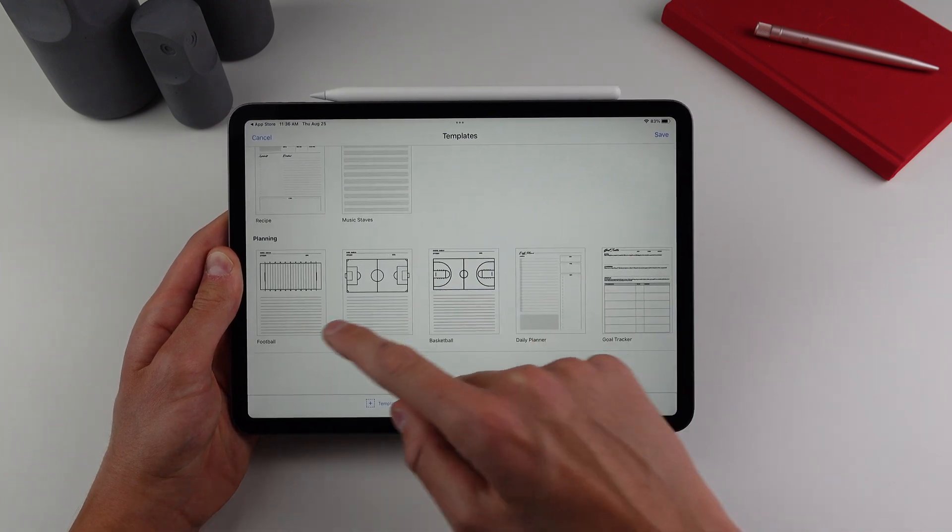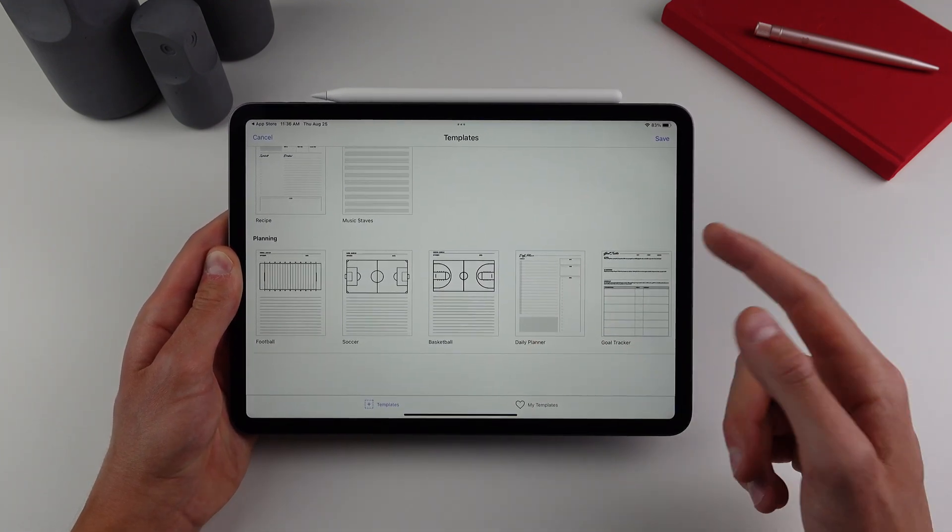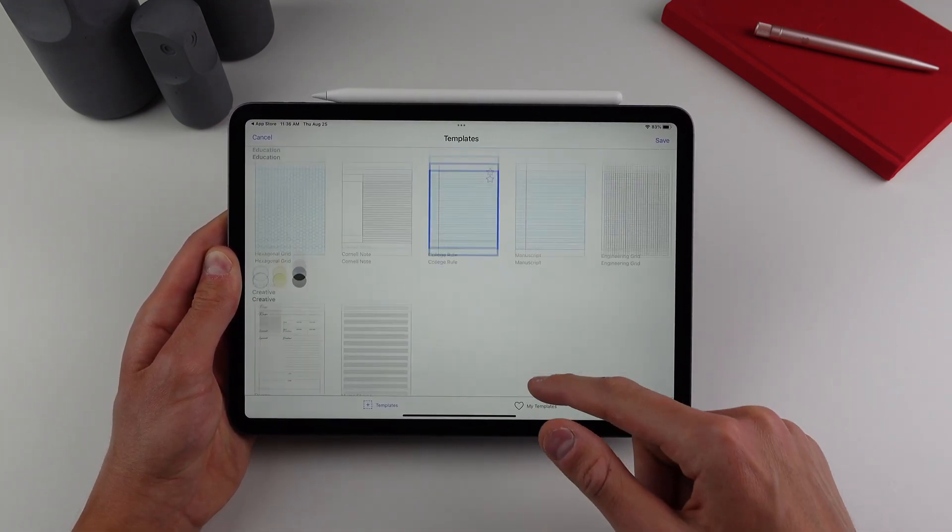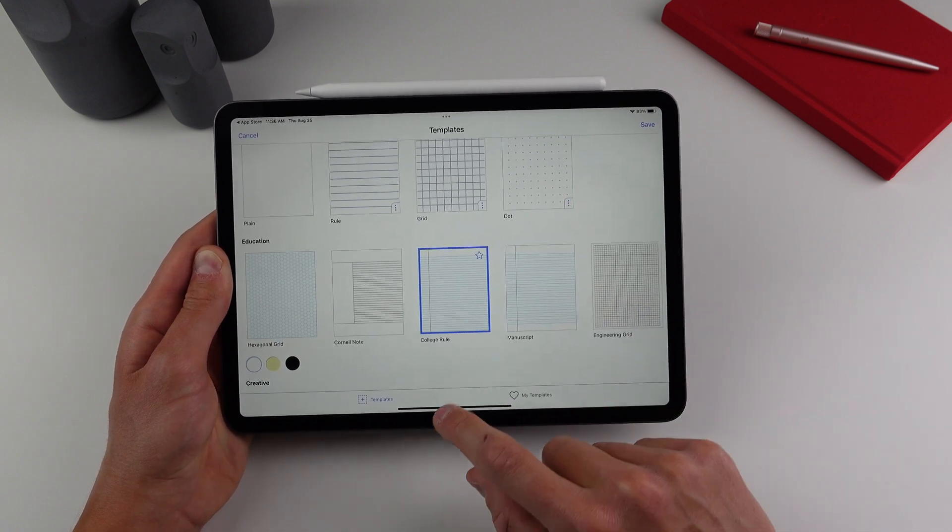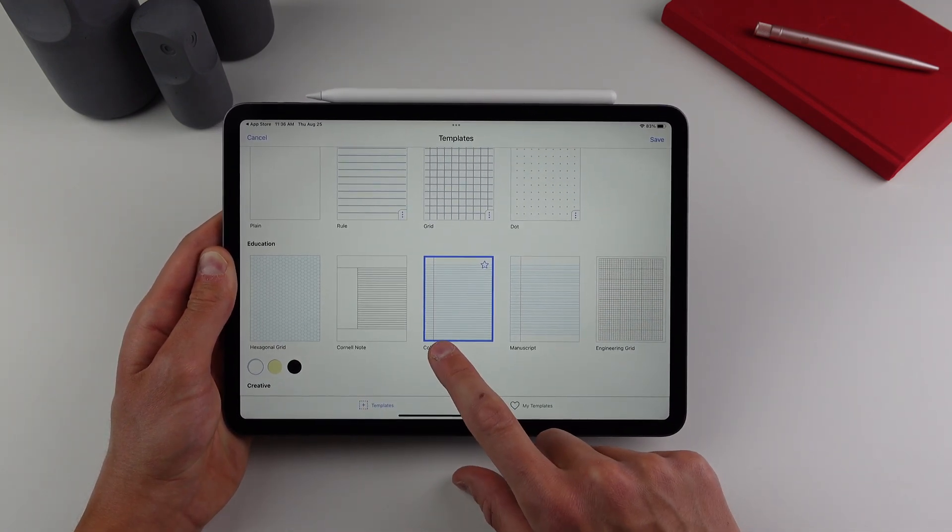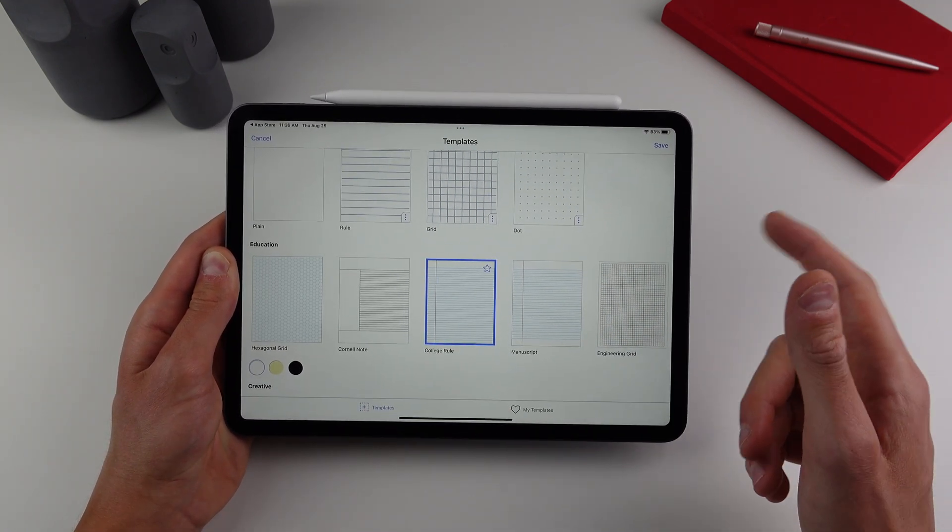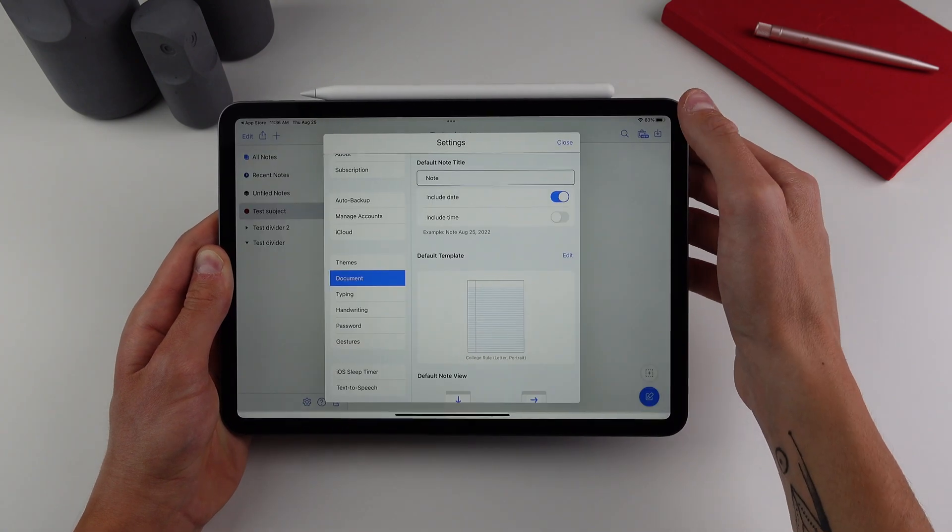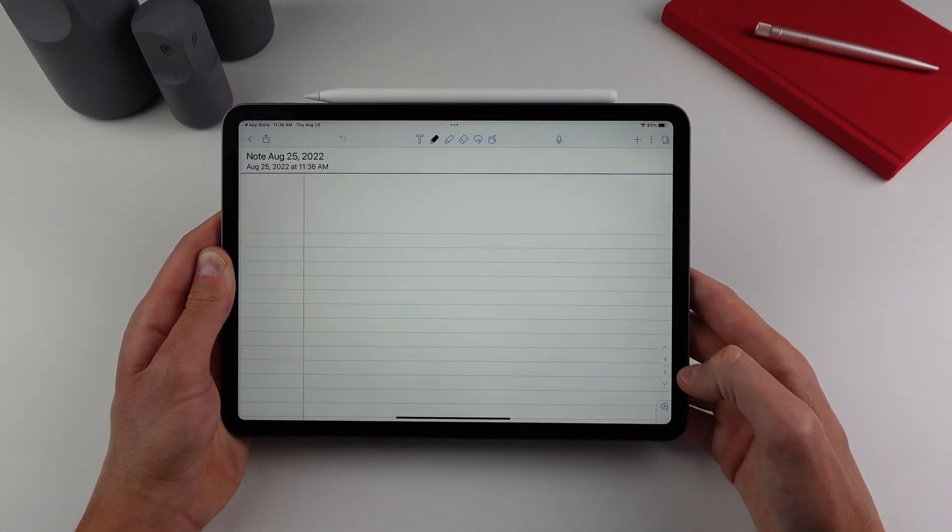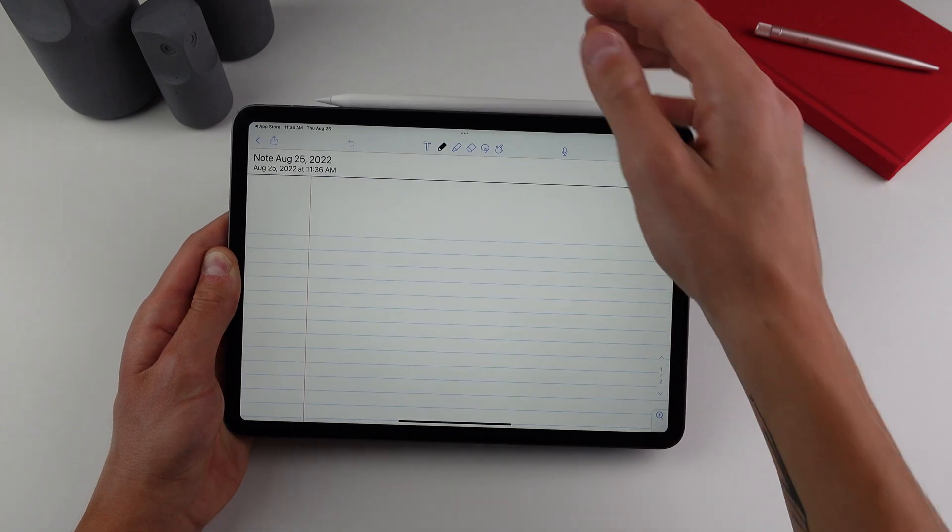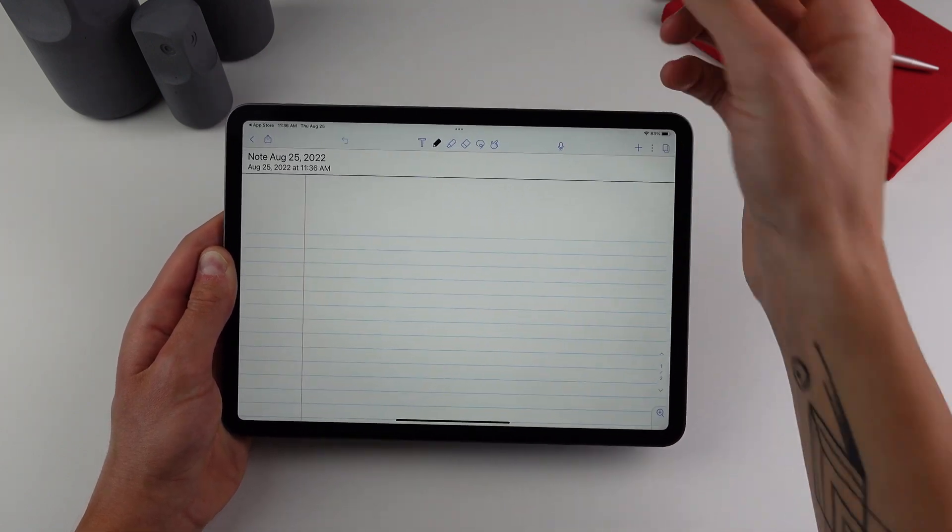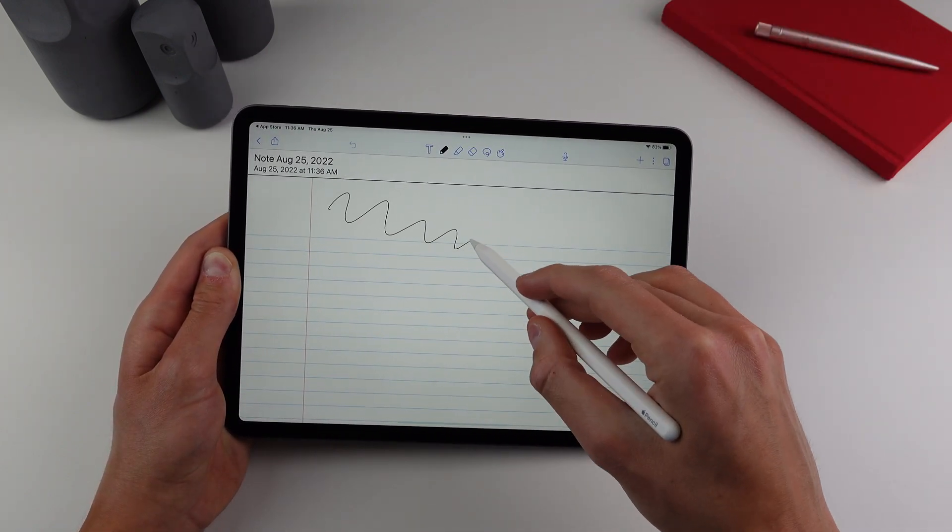So if I click on settings and hit edit default template, as you can see, we have so many different options for our page layout. And we even have different planning sheets if you are a coach of a sports team, which is pretty cool. So I choose this one, which is called the college rule as it looks most like a normal lined piece of paper.